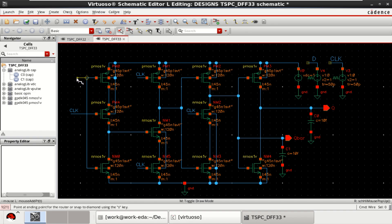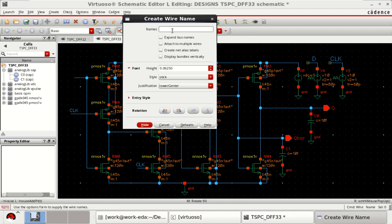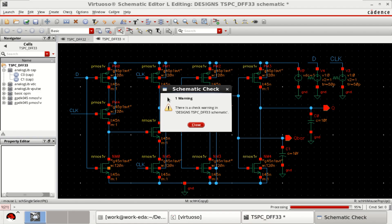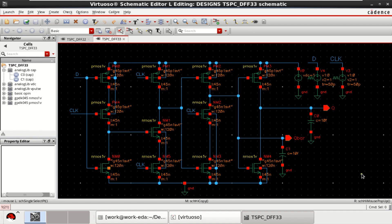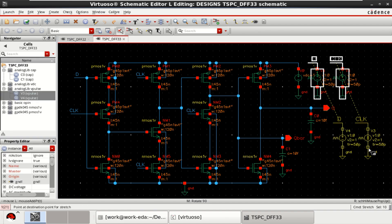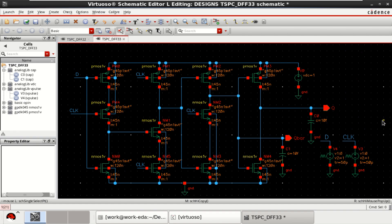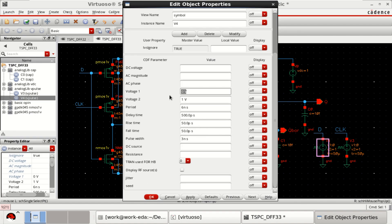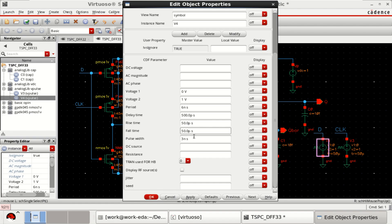This acts as D, which is nothing but data. Check and save the design. I have already defined the data as well as the clocks. Check the properties for data: voltage 1 is 0V, voltage 2 is 1V, period of the pulse is 6 nanoseconds, pulse width of 3 nanoseconds, delay time of 500 picoseconds, rise time 50 picoseconds, and fall time also 50 picoseconds.